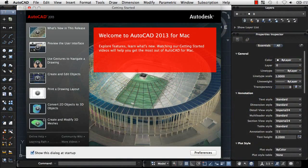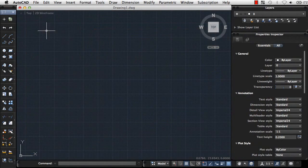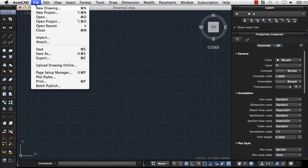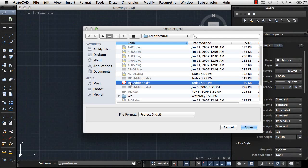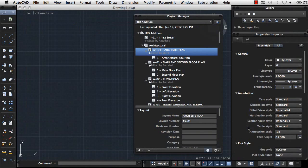Let's take a quick look at some highlights of the new features in this release. You can now use Projects to organize and manage layouts from different drawing files in the new Project Manager palette.